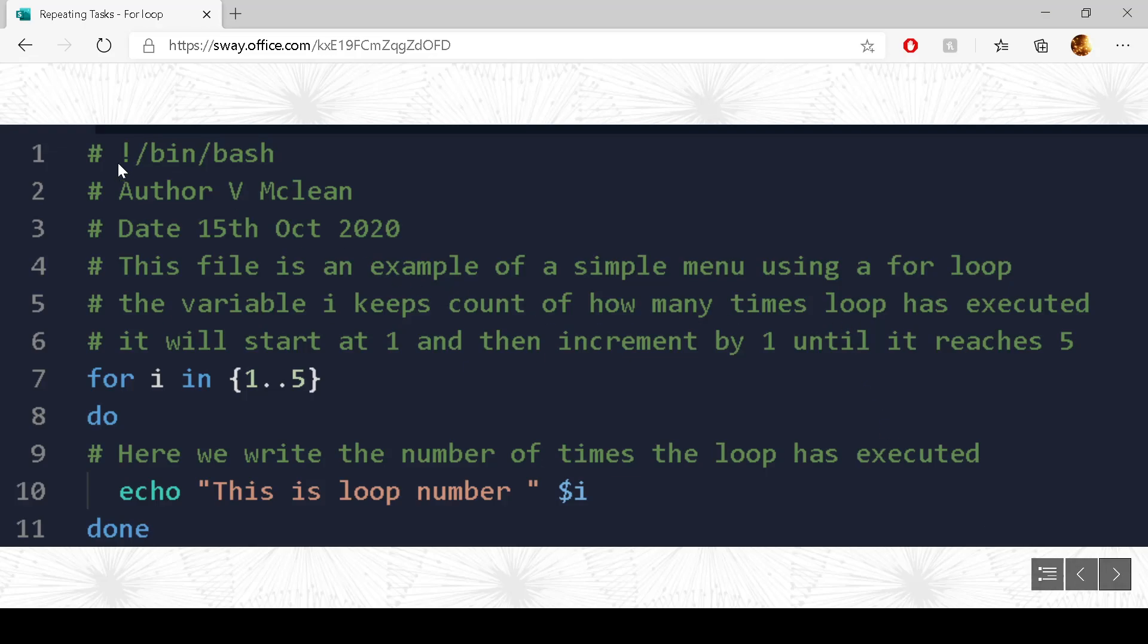So we have got bin bash, the author's name, you would put yours. The date, you would put the current date. So this file is an example of a simple menu using a for loop.